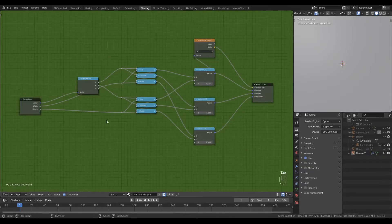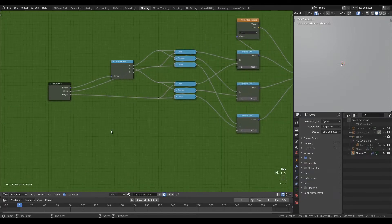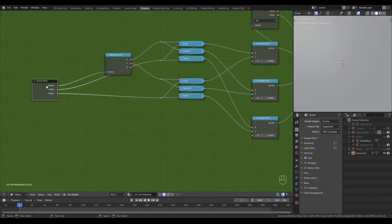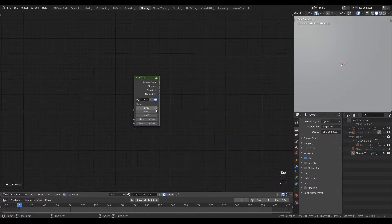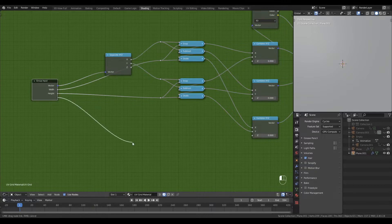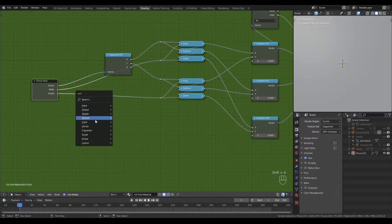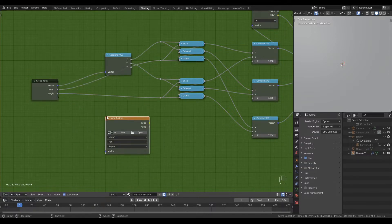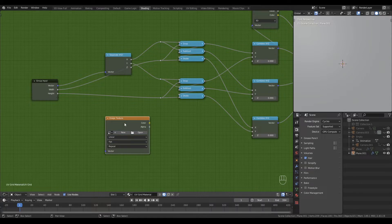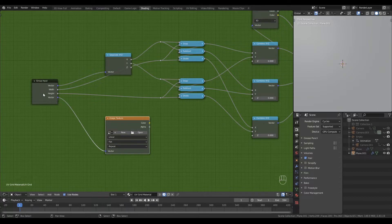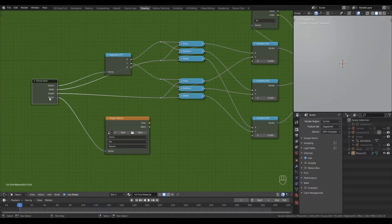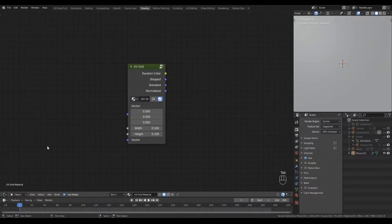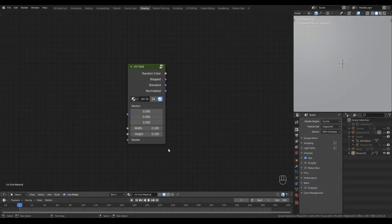We can change that by using a different type of node to create the socket in the first place. We got this separated vector because I used a separate XYZ node to create it from inside the node group. However, if you use an image texture node or noise texture and use the node's texture coordinate vector input to create a new socket, when viewed from the outside you'll see it does not get separated and that makes for a much smaller and tidier interface.